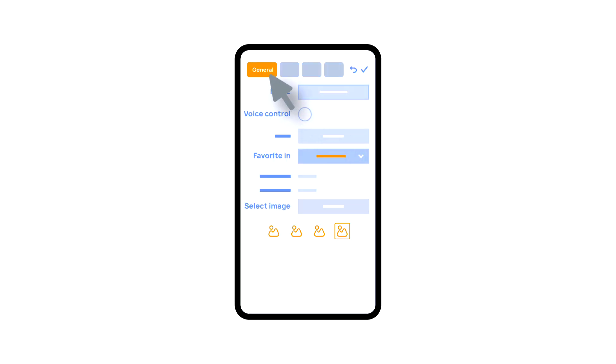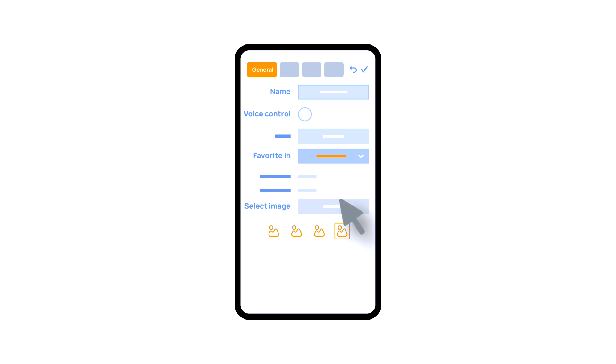In the general section, you can change the name of the element, add a voice command, change an icon or add this element to favorites.